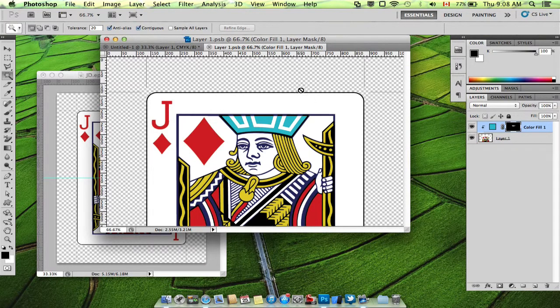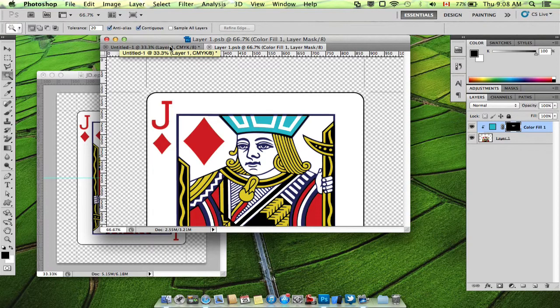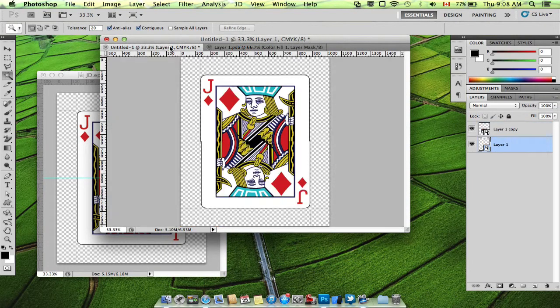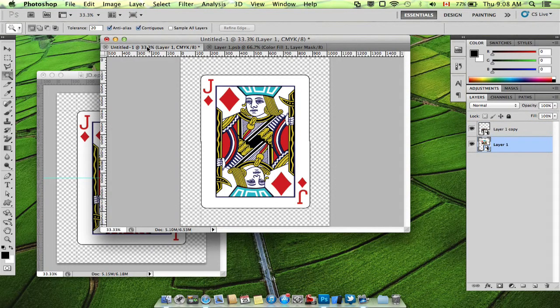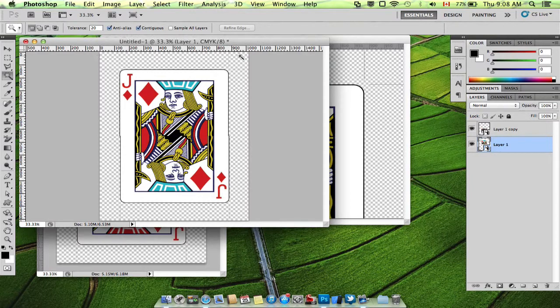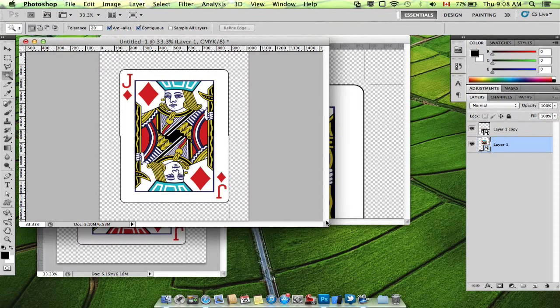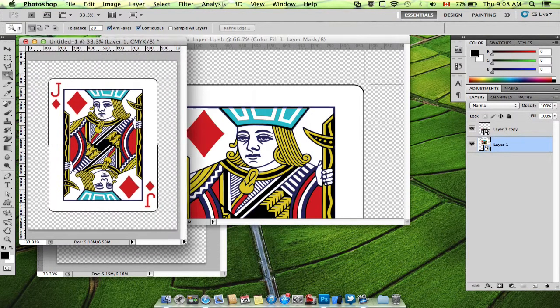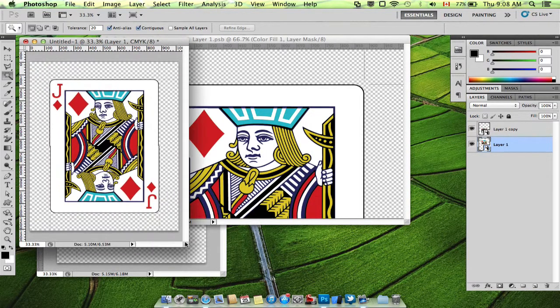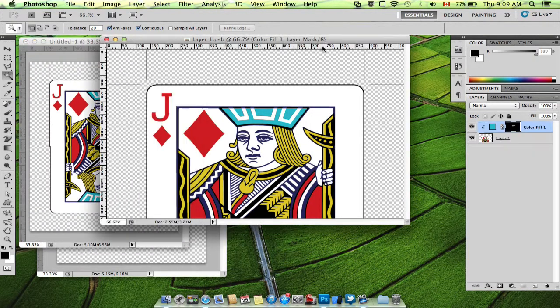I'm just using Command S on Mac or Control S on PC. And go back to our original. There it is. So let's put these side by side. And now we can work on this and see it update live.